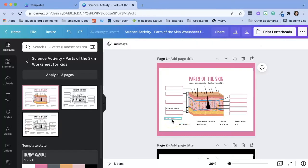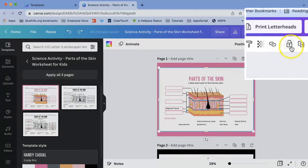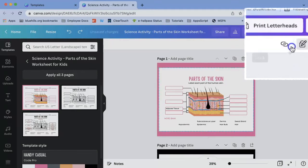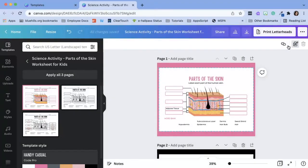One thing I noticed about this template is that sometimes I'm accidentally selecting this white box instead of the text. If there is an element that you don't want to delete that you are constantly clicking on like this white box, I can click on the box and up here I can just lock it. And what that does is it prevents me from editing it or moving it.